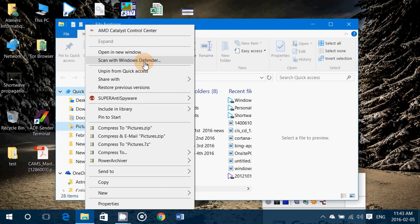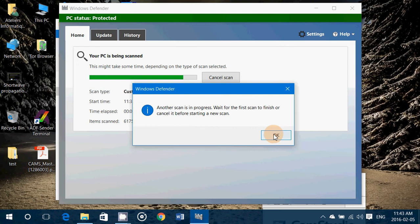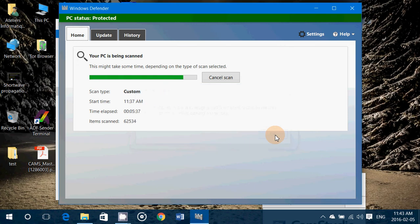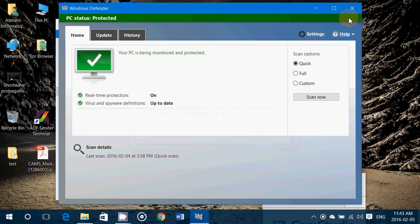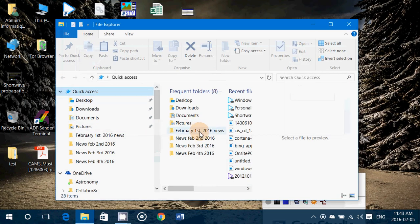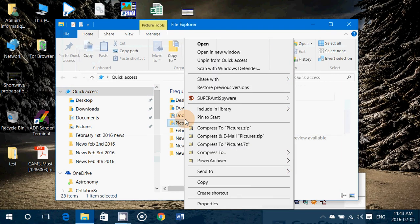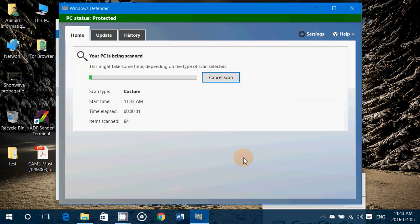It's great to have it back because it's an easy way to scan any folder or any file on your computer. There's already another scan going on because I scanned my Downloads folder a little earlier, but let me cancel that scan and do what I just wanted to do — right-click Pictures and choose 'Scan with Windows Defender.' I'll show you the Windows Defender window.